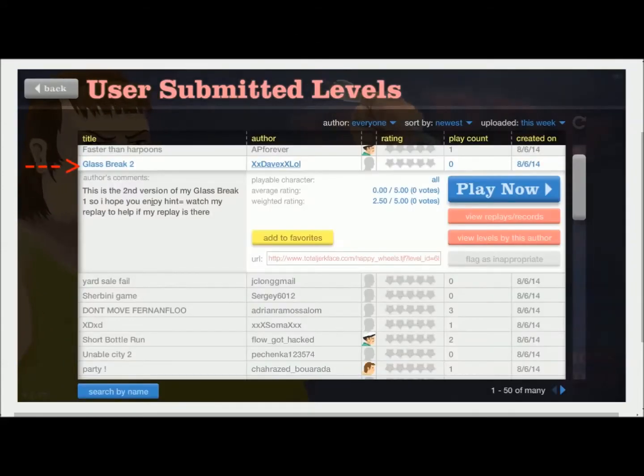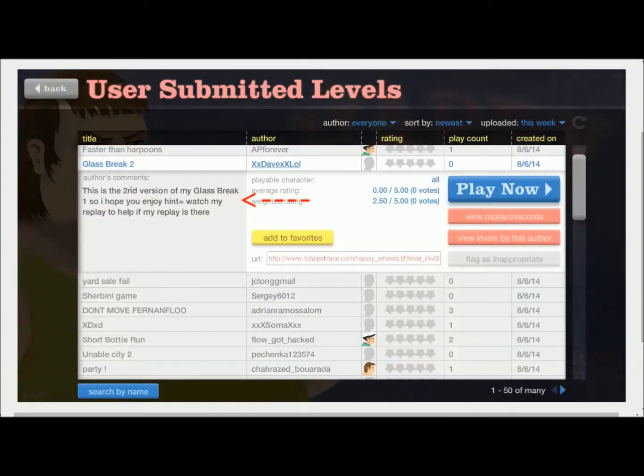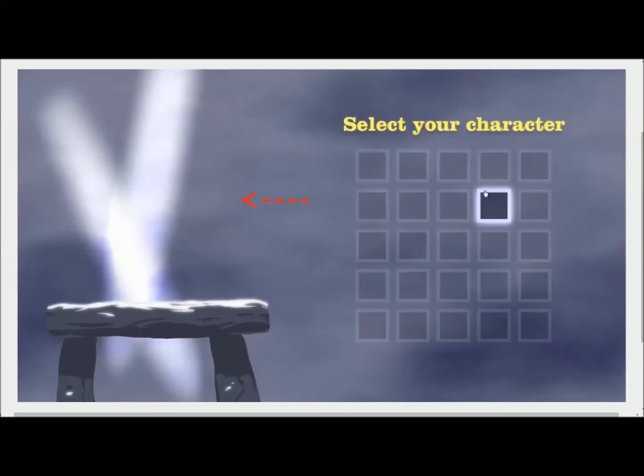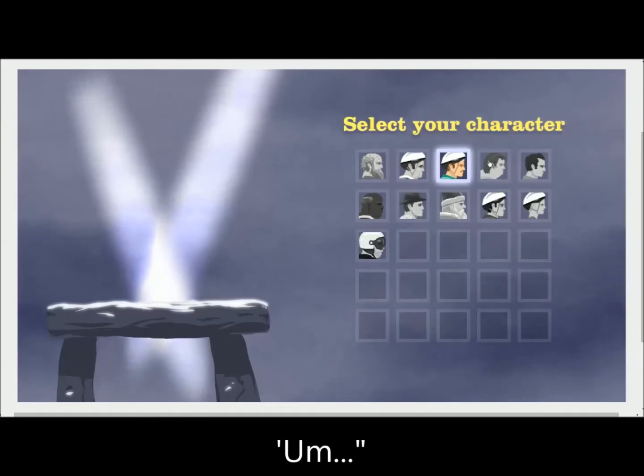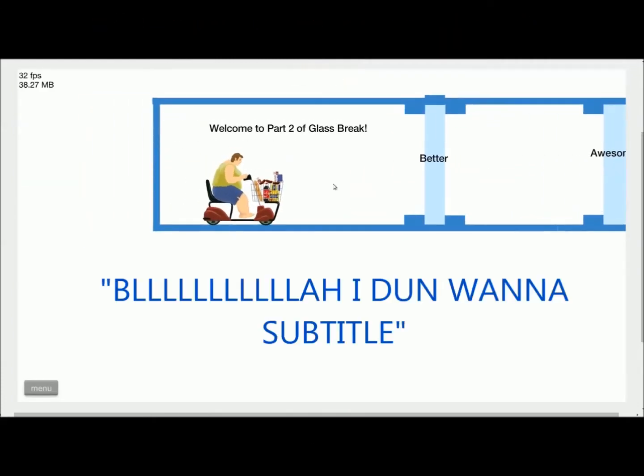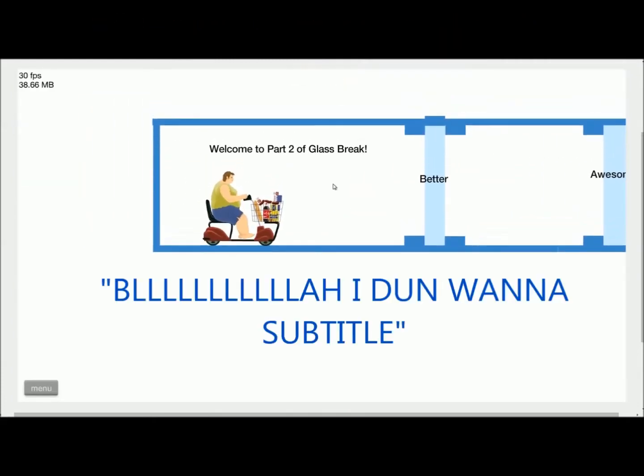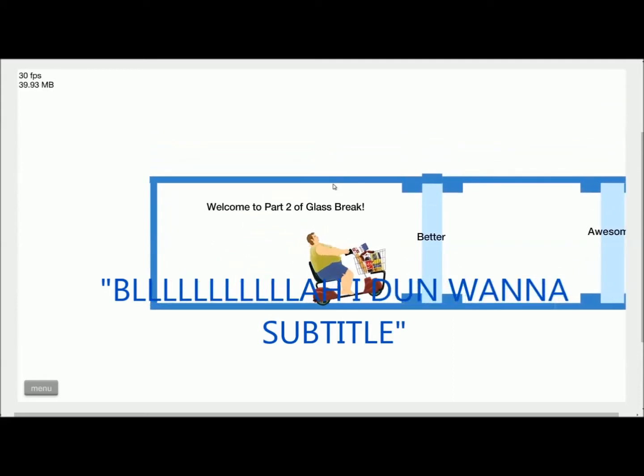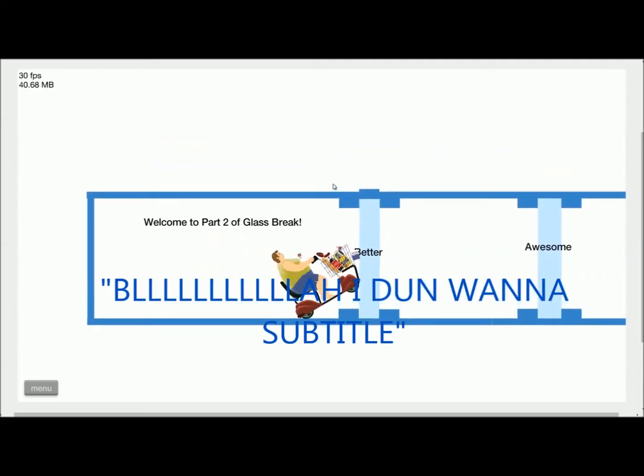Okay, so Glass Break 2, this is my second version of Glass Break 1, so I hope you enjoy. A hint to watch my replay to help if my replay is there. Play, of course we're going with this. Welcome to Part 2 of Glass Break, never plays Part 1. Go.